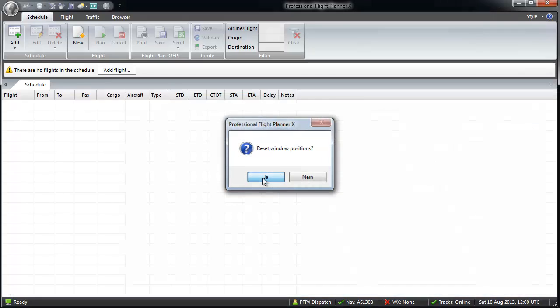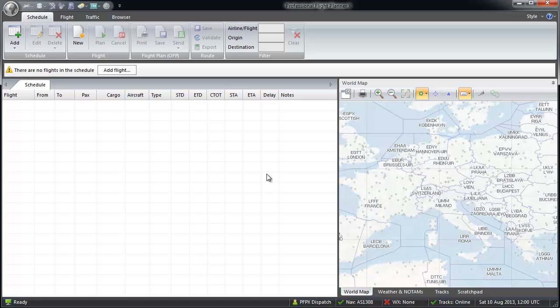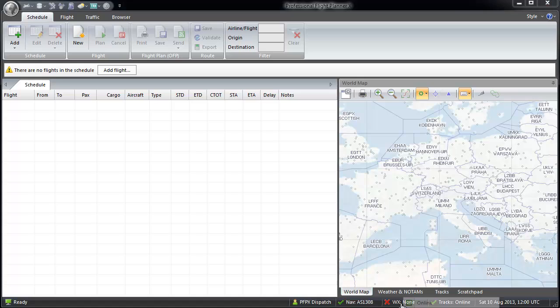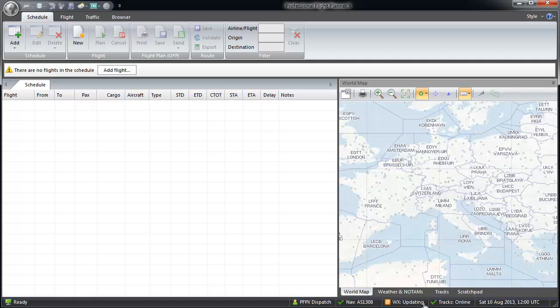For perfect use, you need an active internet connection to update weather, NOTAMs and the organized track system information. In my example, the weather is offline. I show you how to set it to the online mode.